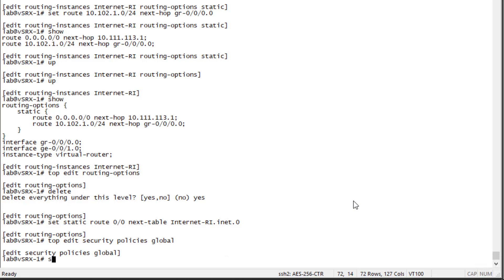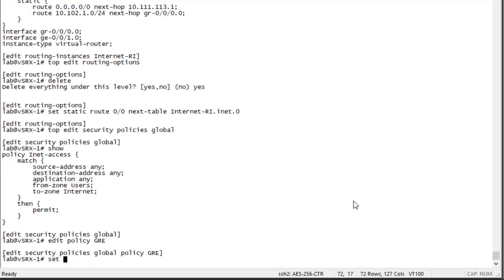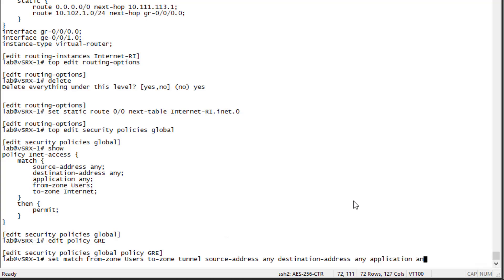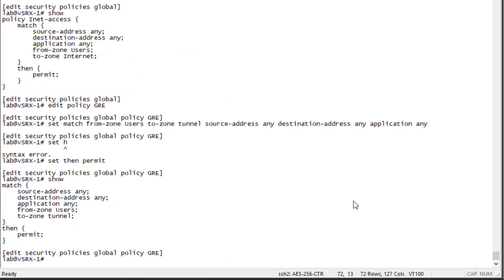Lastly, we need to configure security policies. We have an existing policy: from the user zone going to the internet zone, permit that traffic — which is great for user1 reaching anything on the internet. However, traffic going through the GRE interface needs its own policy, since we put the GRE interface in its own security zone called the tunnel zone. Let's create a policy called 'GRE,' matching from zone users to zone tunnel, with source address any, destination address any, any application, and set it to permit.